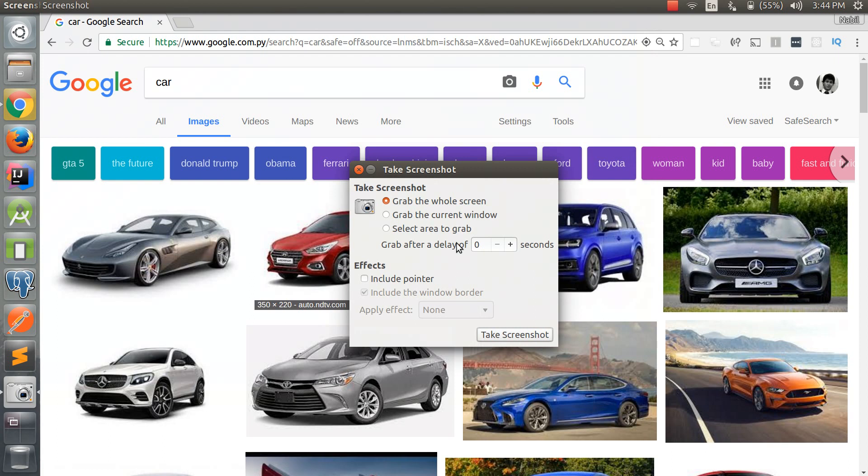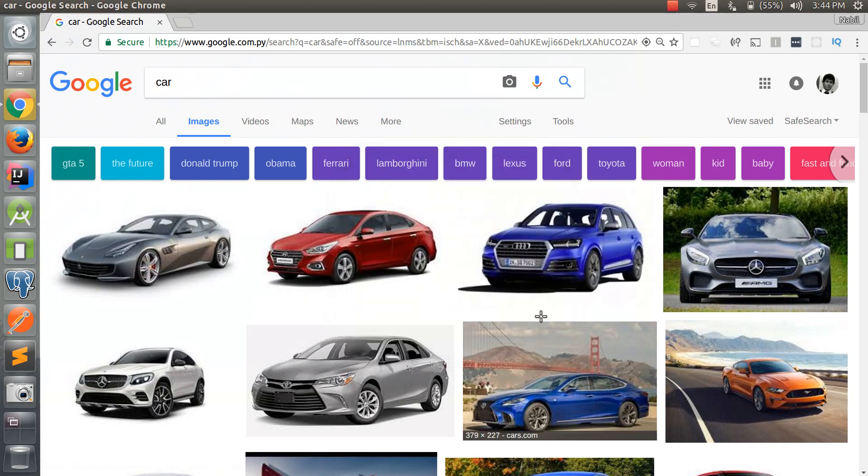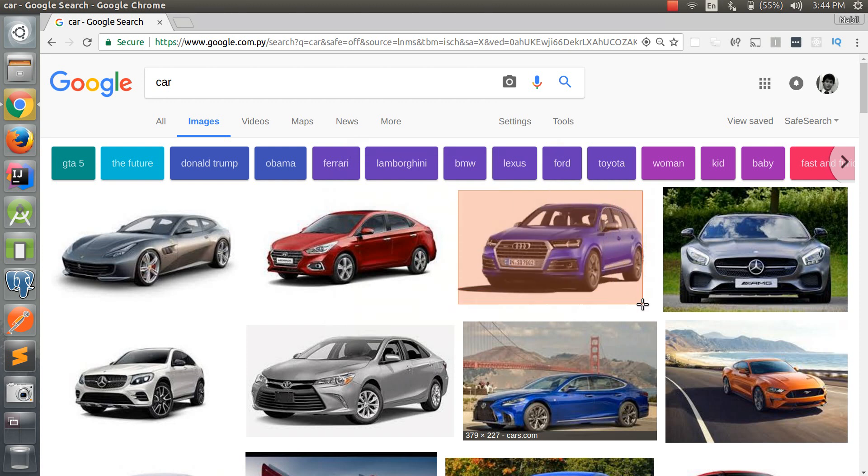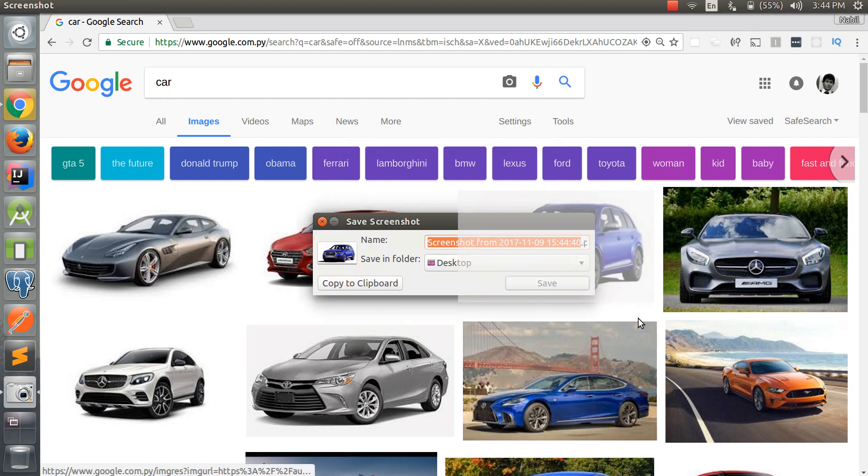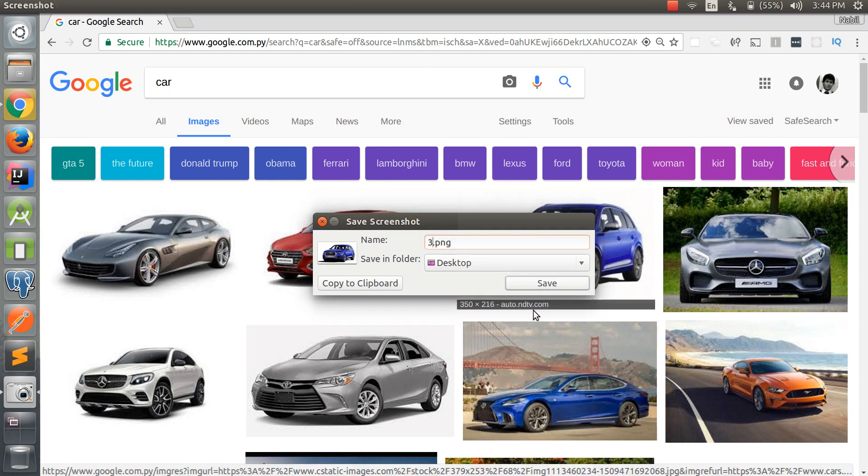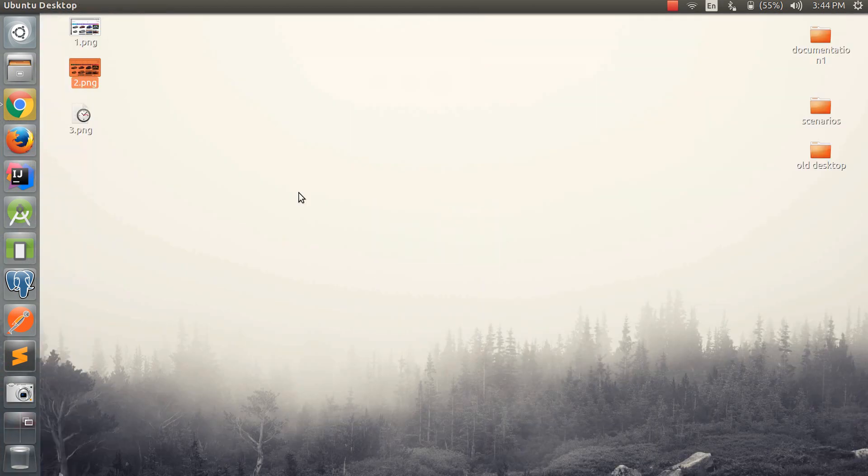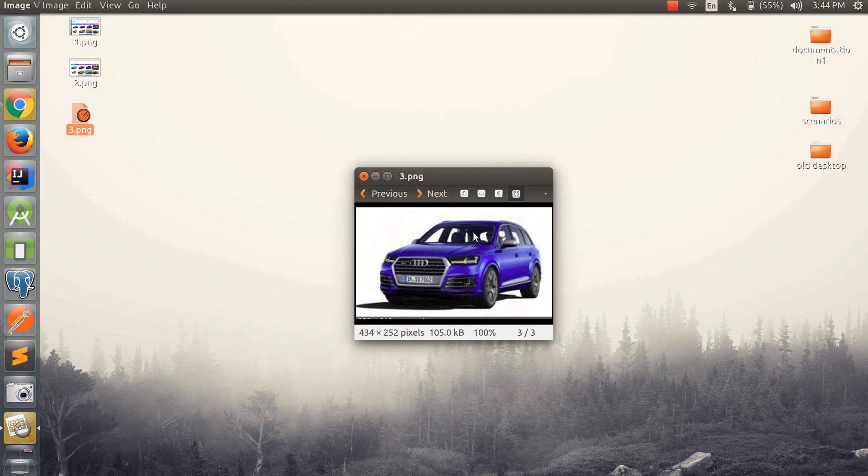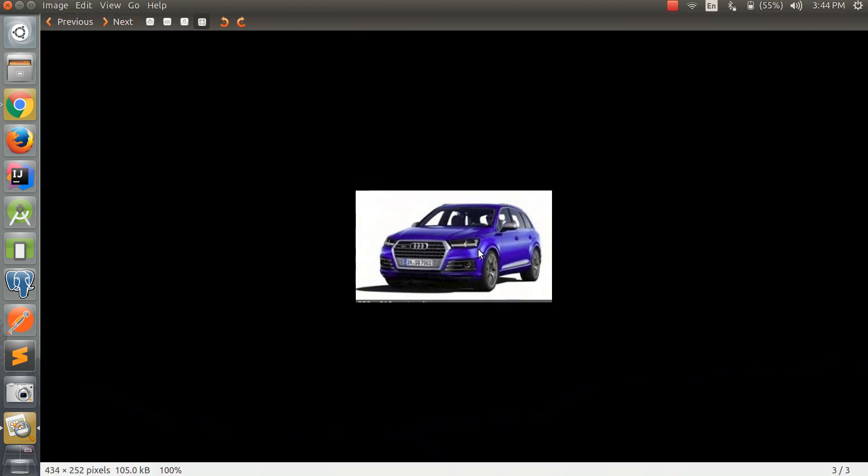So let's just select this car, for example. Let's save it. As you can see right here is the screenshot of the selected area.